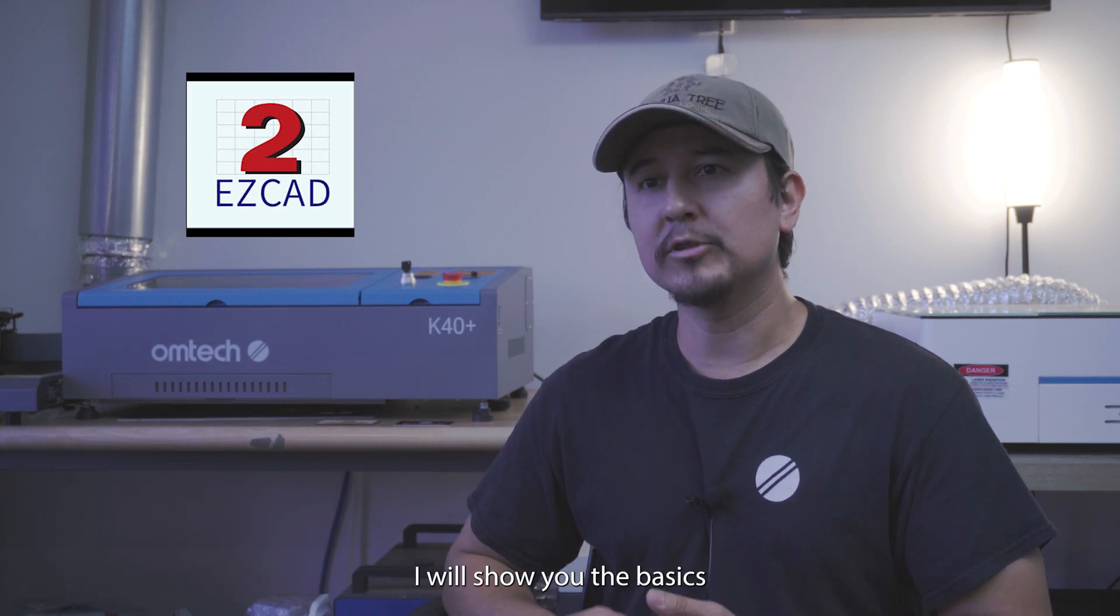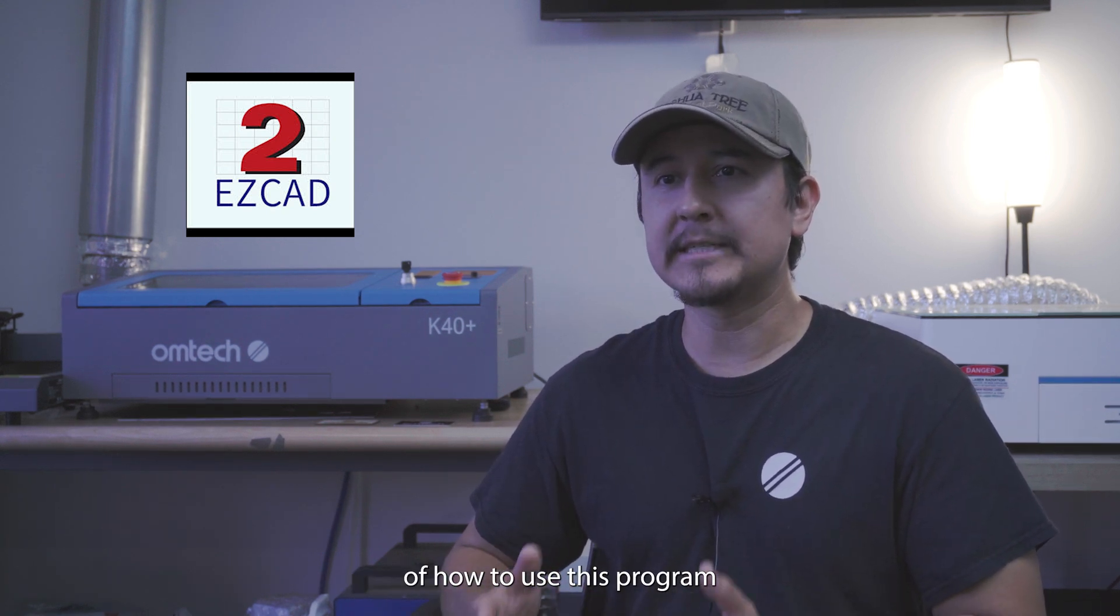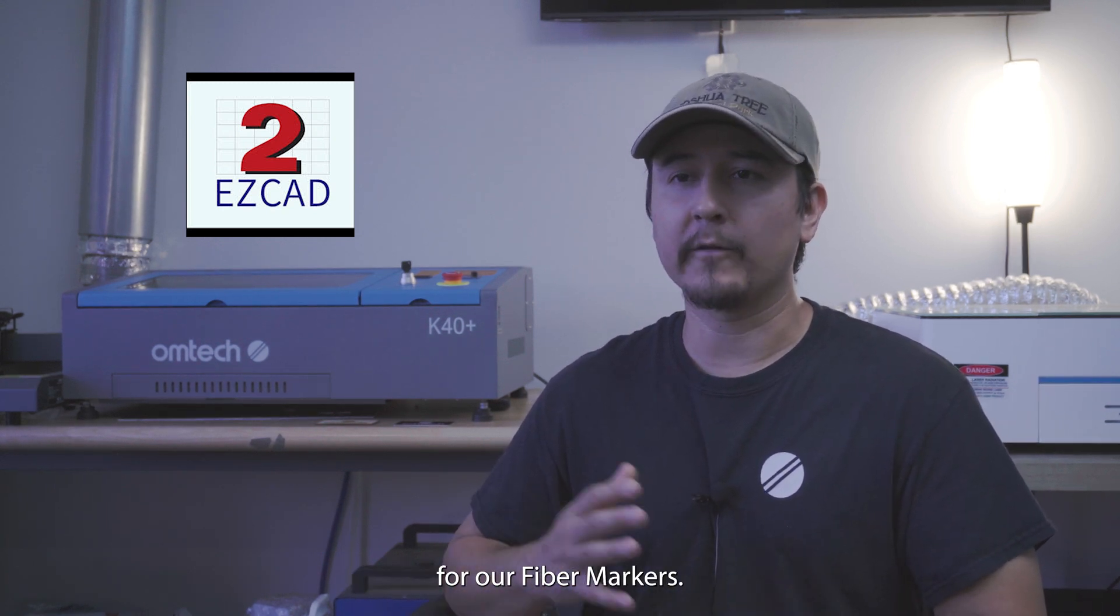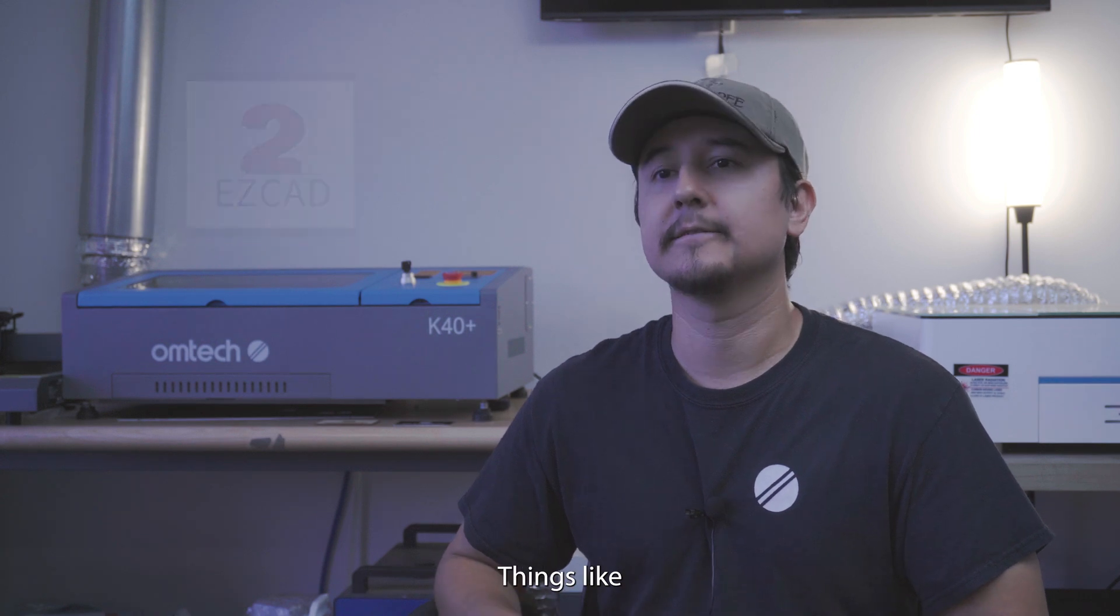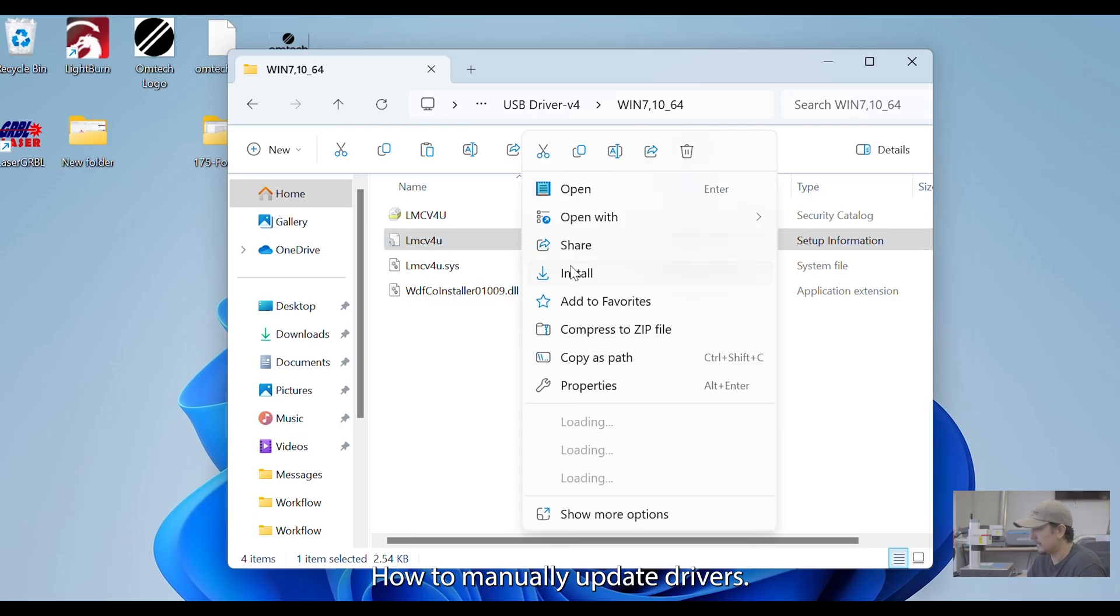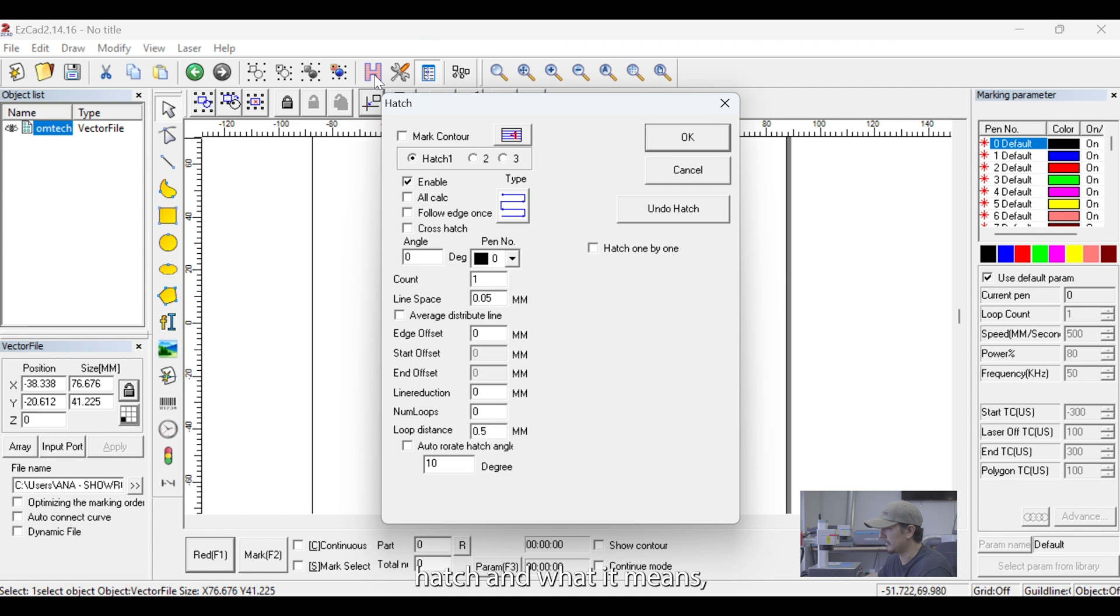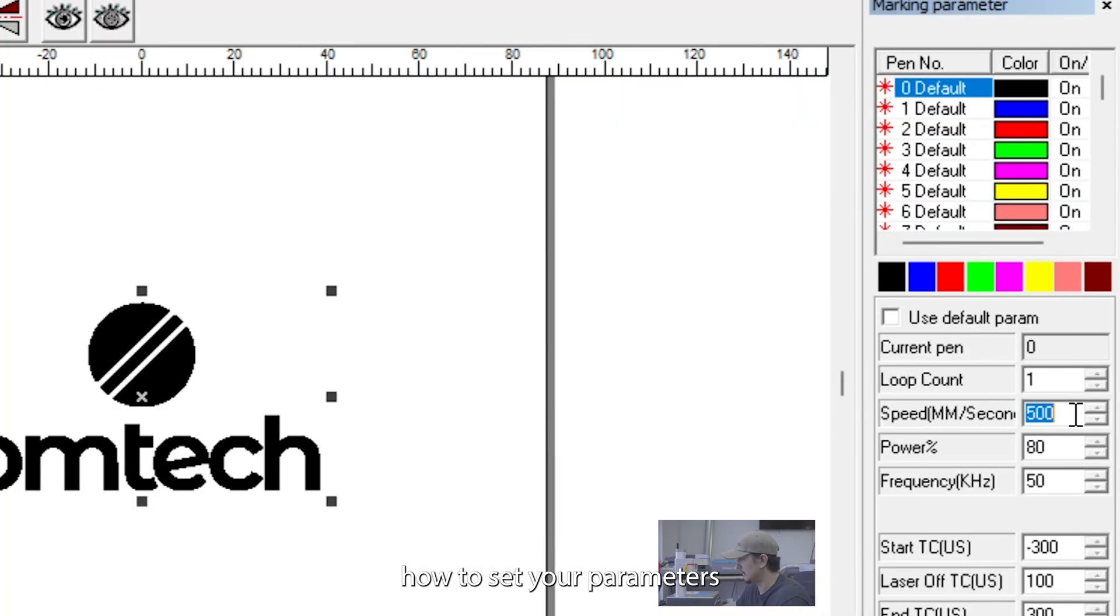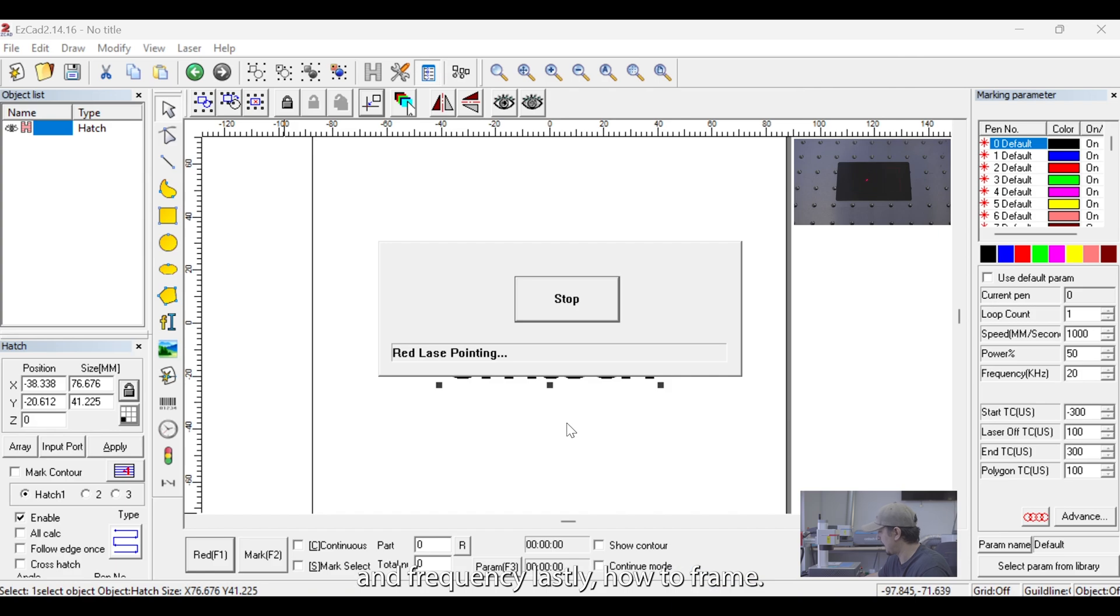Today, I will show you the basics of how to use this program for our fiber markers. Things like how to manually update drivers, how to import a file, hatch and what it means, how to set your parameters for speed, power and frequency, and lastly, how to frame.